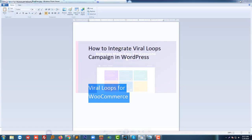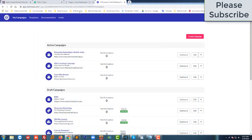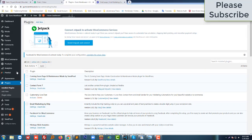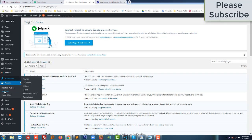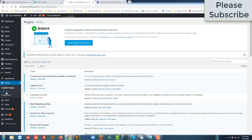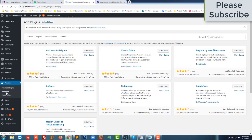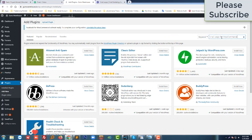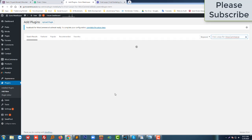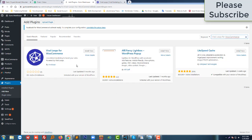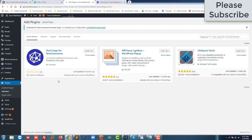I am going to my website. This is my website. I'm going to click on 'Add New' under Plugins, then search for the plugin 'Viral Loops for WooCommerce'. This is the plugin I want to add, so I'll just click on 'Install Now'.